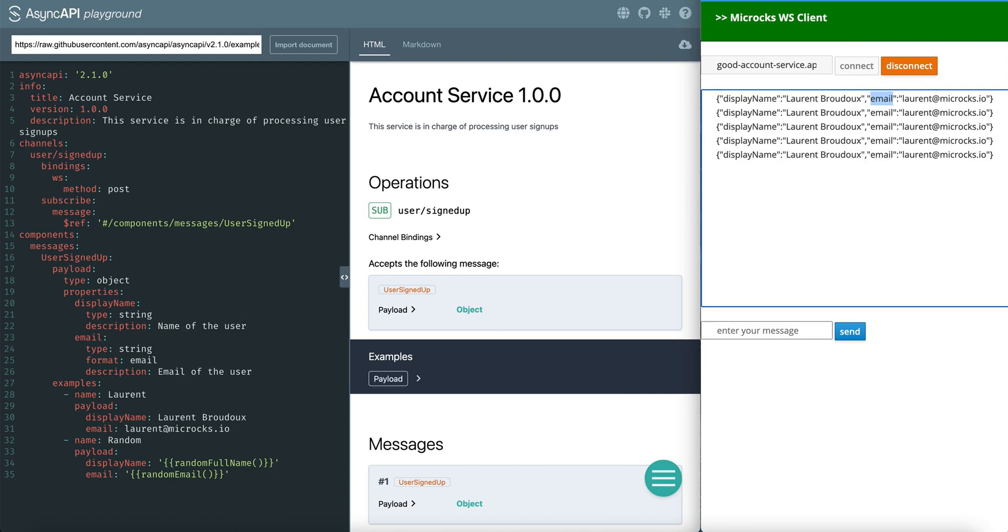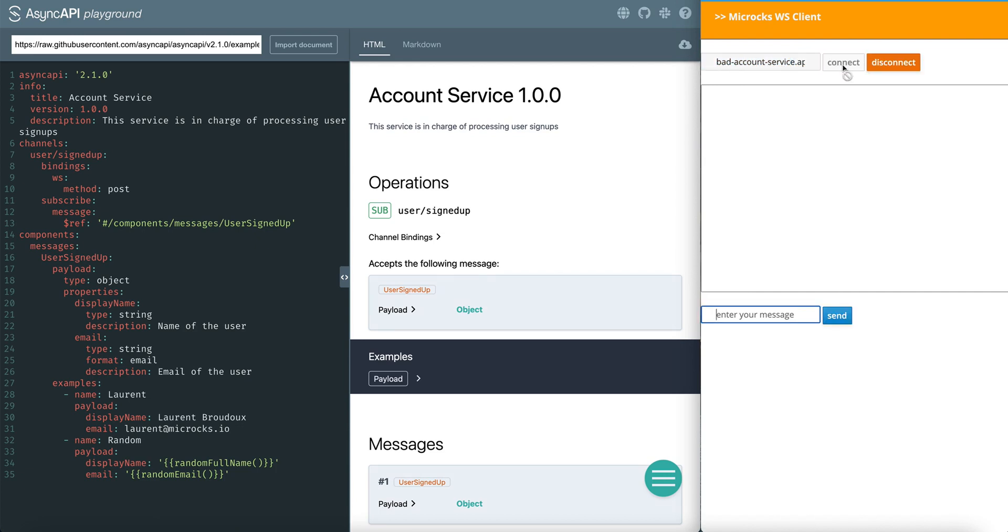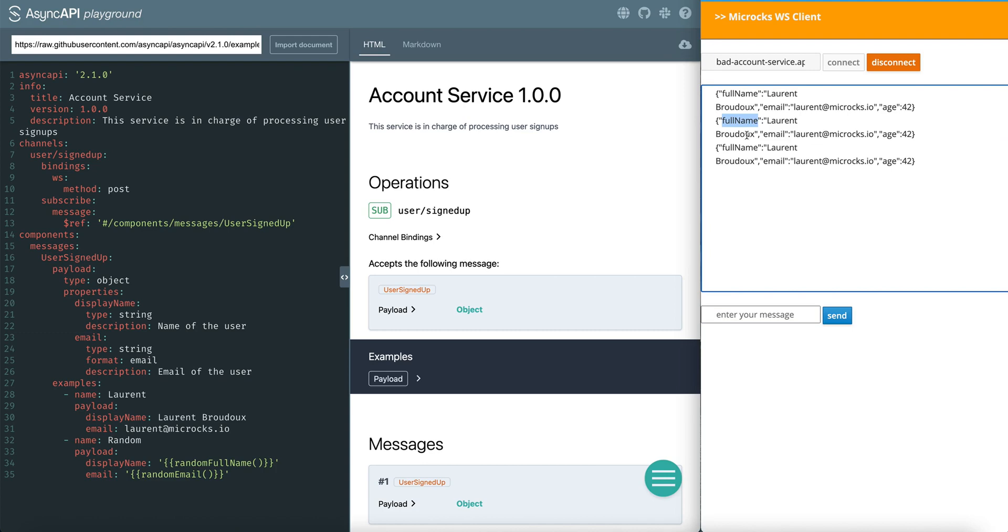And we have a second implementation that is in orange and that is the bad Account Service. Let's check this one. I can connect. This one has not a display name but a full name. And in addition to the full name and the email, it has also an age property that is not present in the specification.